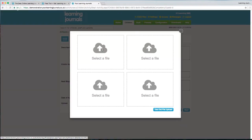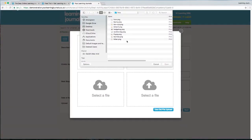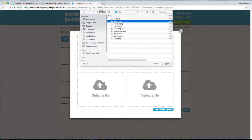If you're using a tablet, when you select the file it will ask if you want to activate the camera. I'm going to upload a couple of images here.